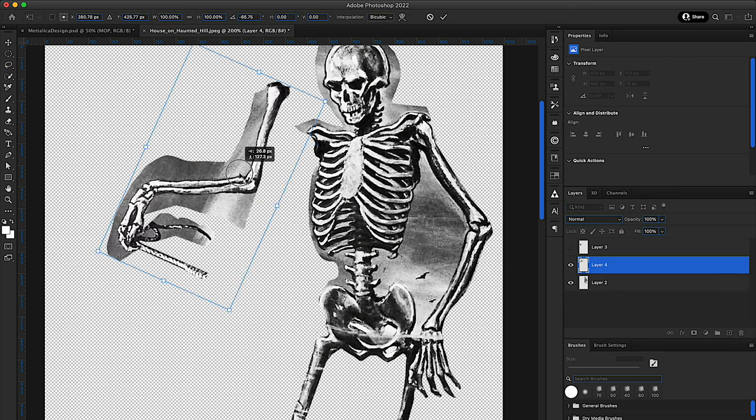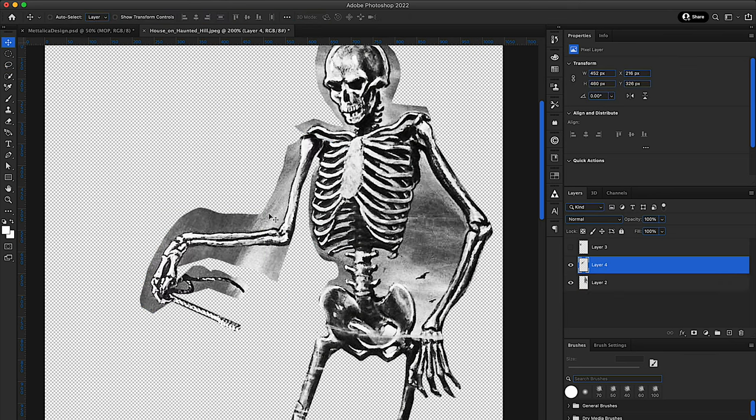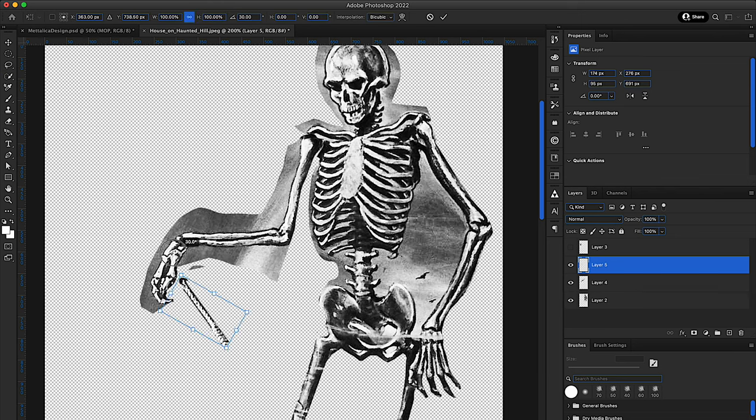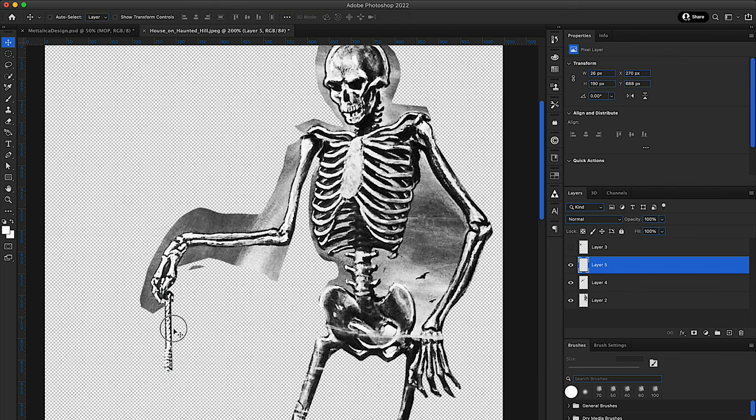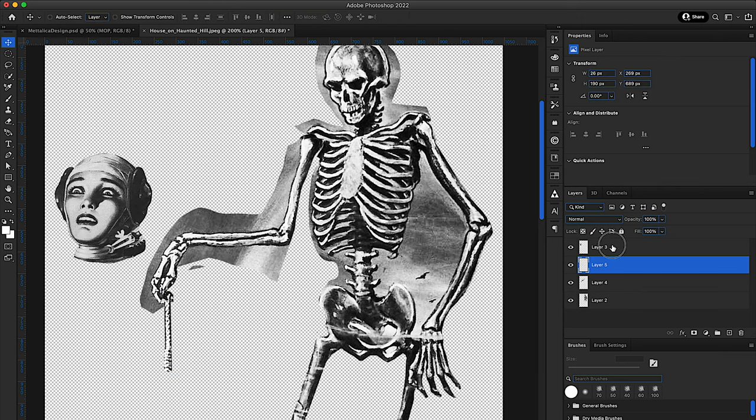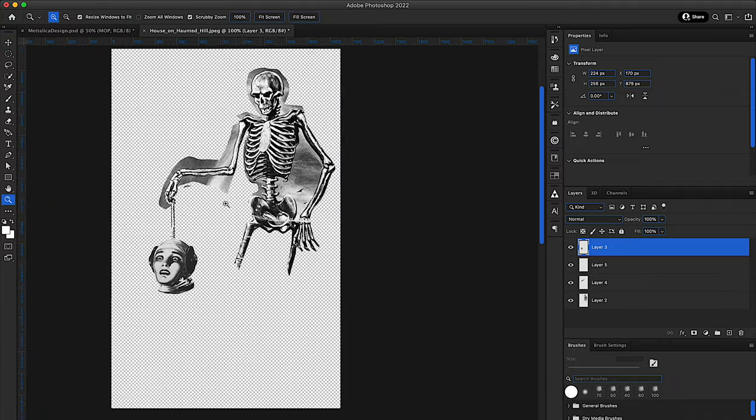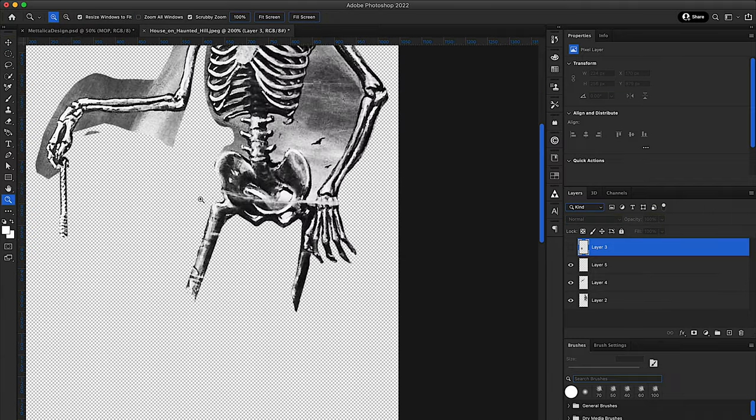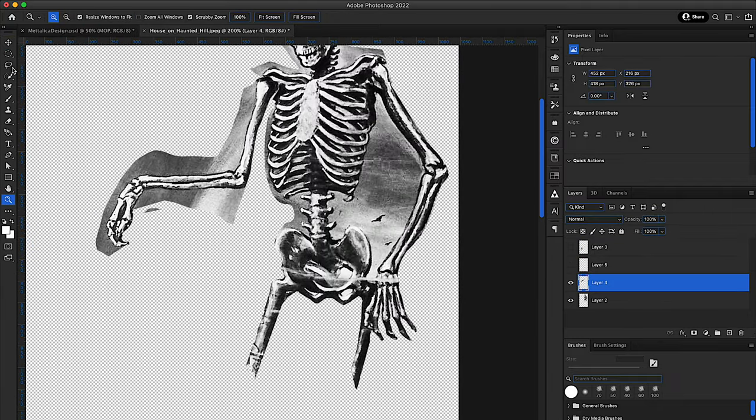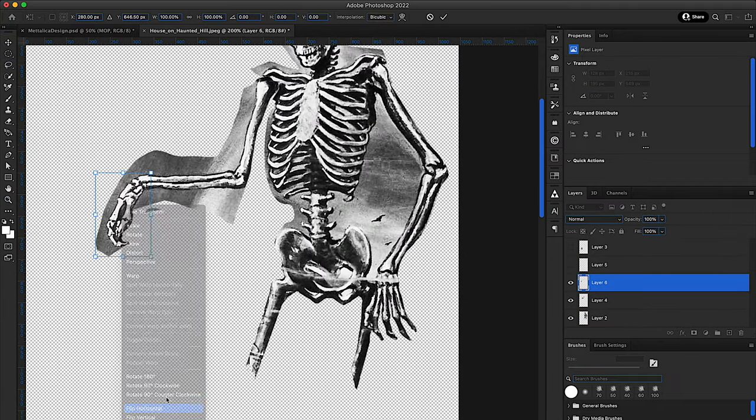I got done cutting out all the images, and now it's time to kind of manipulate the photo a little bit because I didn't want to leave it as is, obviously. So what I ended up doing was I took the skeleton's, what would it be, the right hand, and I ended up lowering it a little bit and making it look like he's holding a head.